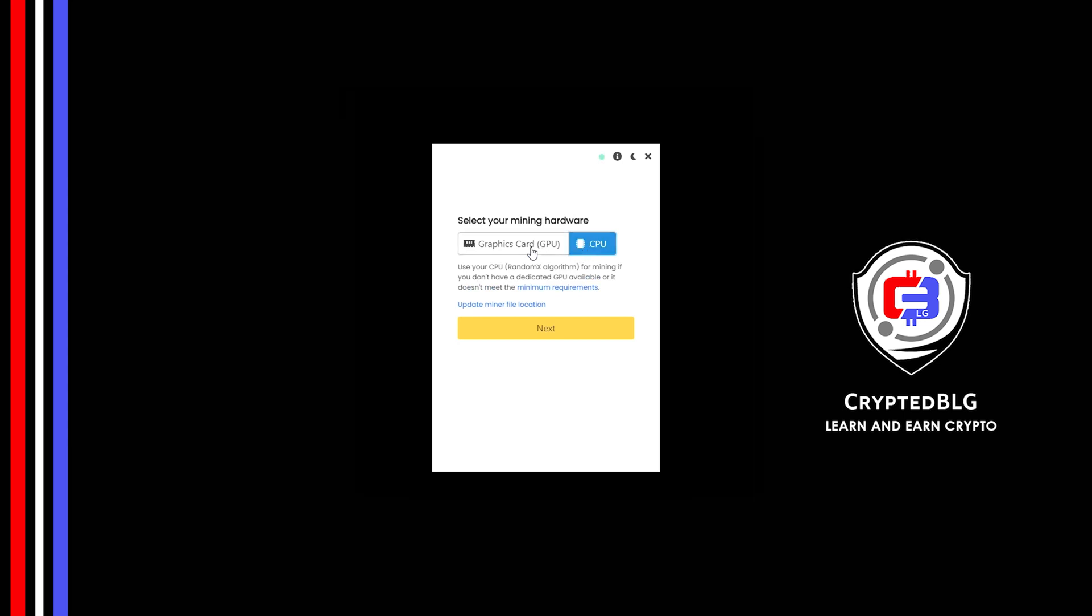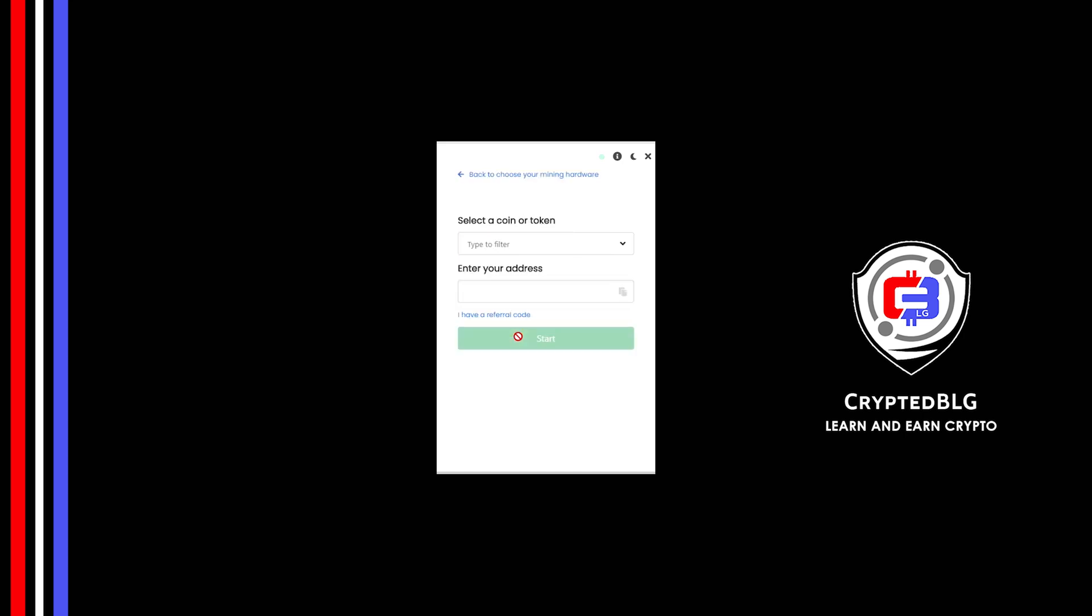But if you have a gaming computer or a good graphics card, you're going to make more profits by selecting Graphics Card. Click Next.